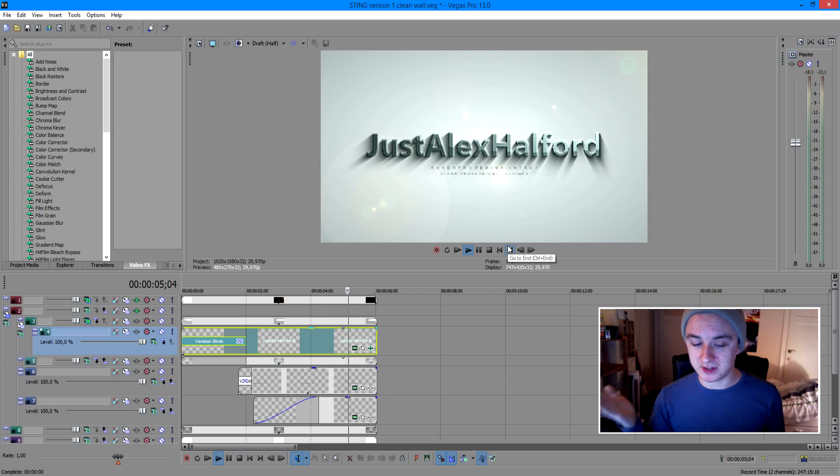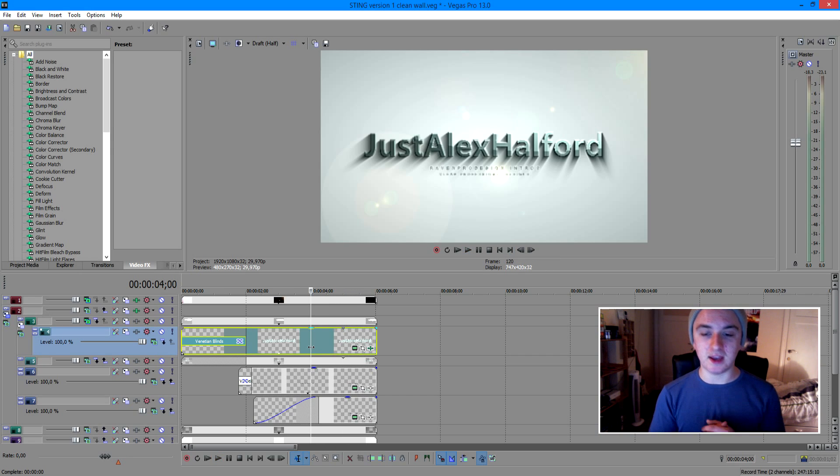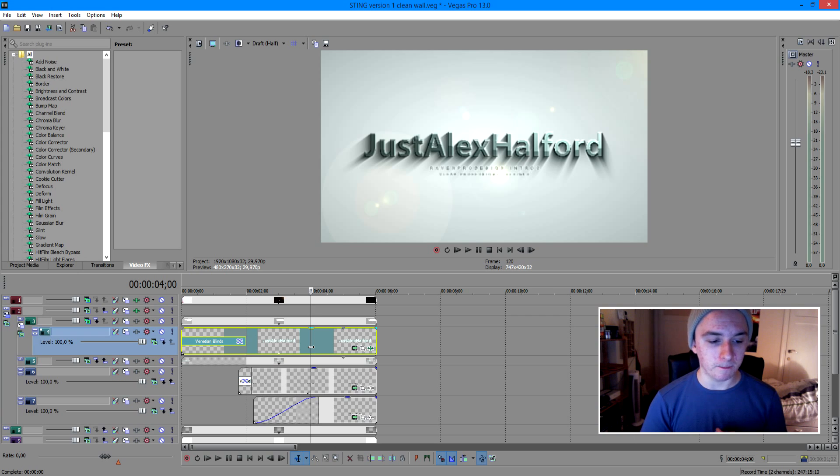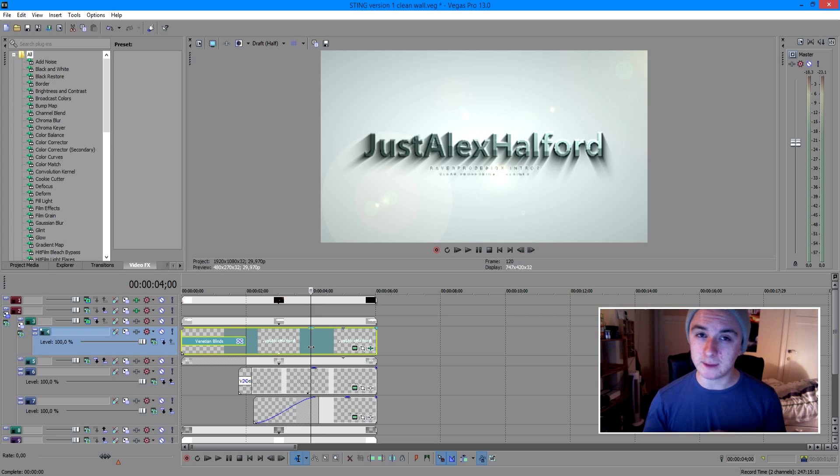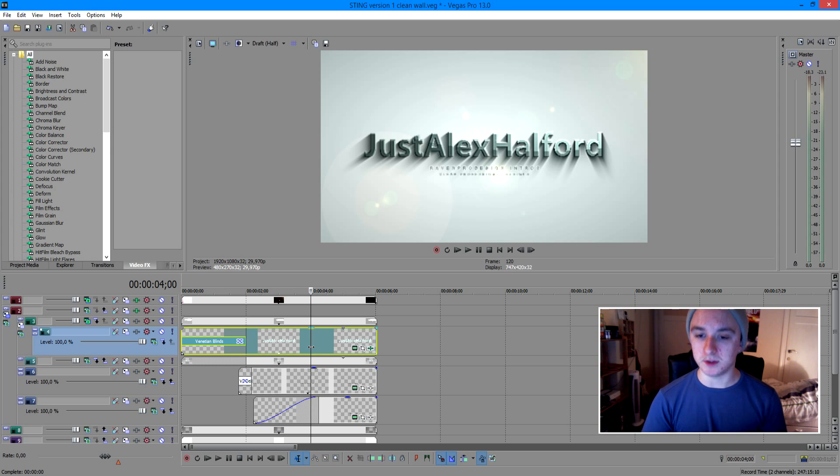So basically, that's how you make an intro with a template. So just find some templates online and just download them, open them in Vegas, and just put in your names, your details, whatever you want. And then basically, you end up having a really awesome template. So that's what I'm saying with this.